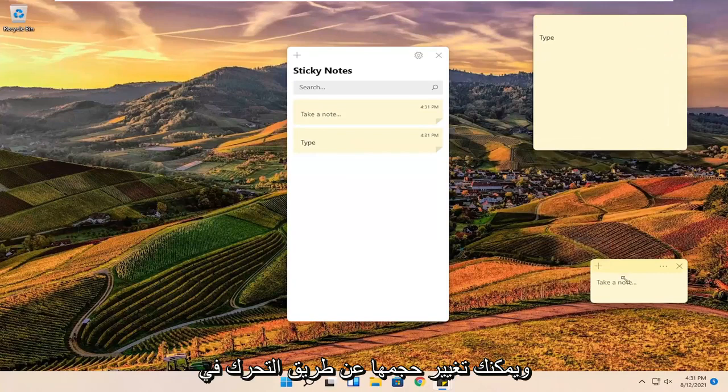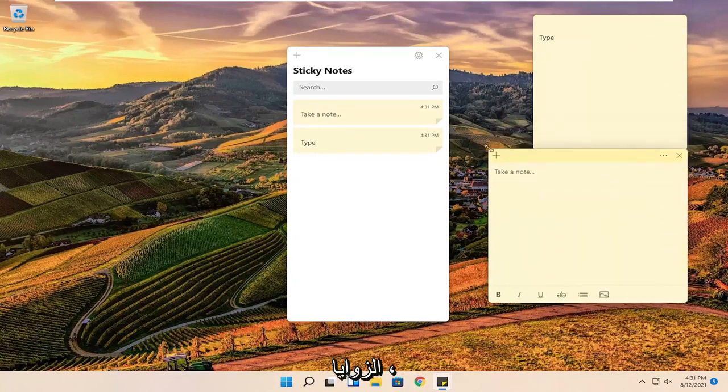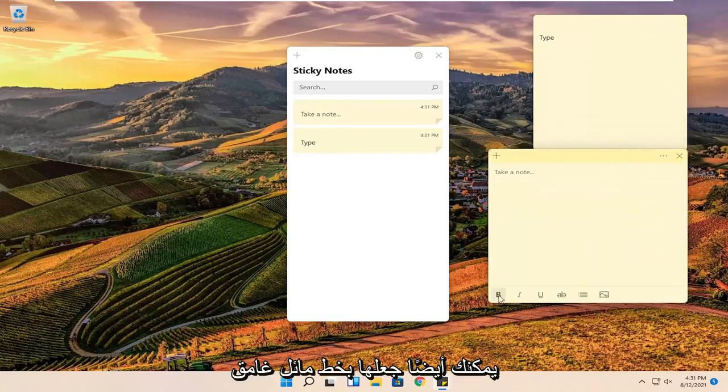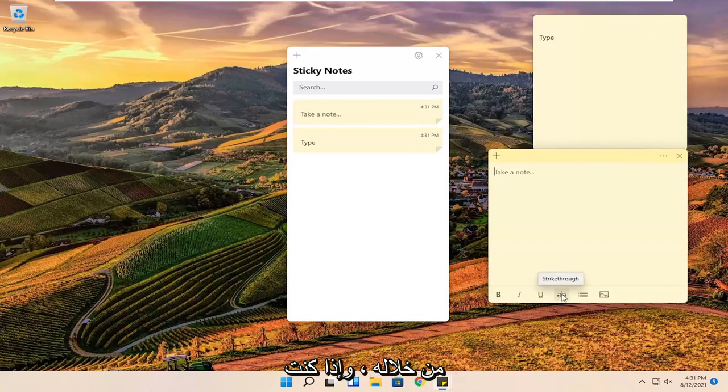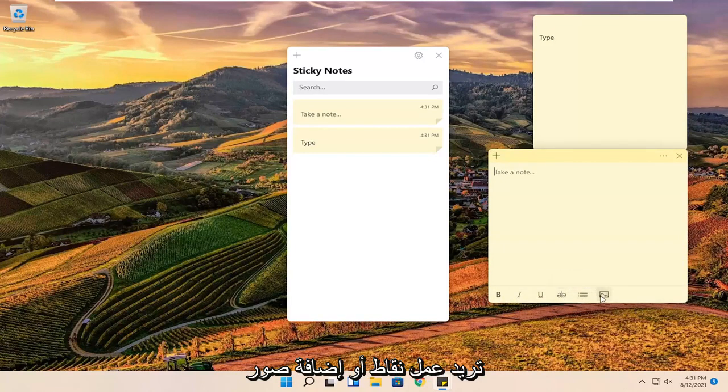You can resize them by moving the corners. You can also make them bold, italic, underlined. You can also do a line through, a strikethrough. And if you want to do bullet points or add images, you can.